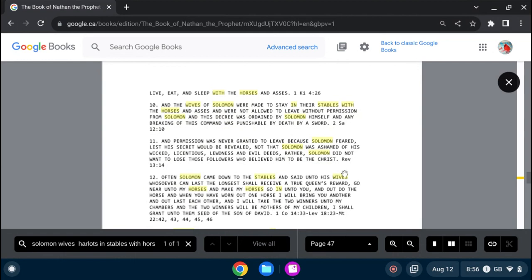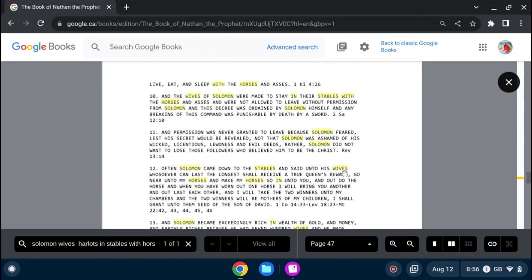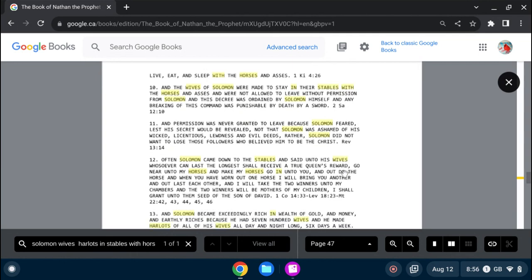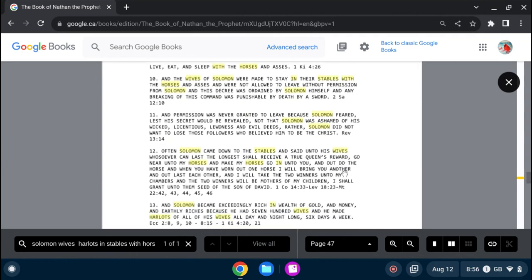and were not allowed to leave without permission from Solomon. And this decree was ordained by Solomon himself, and any breaking of his commandment was punishable by death by the sword. And permission was never granted to leave,